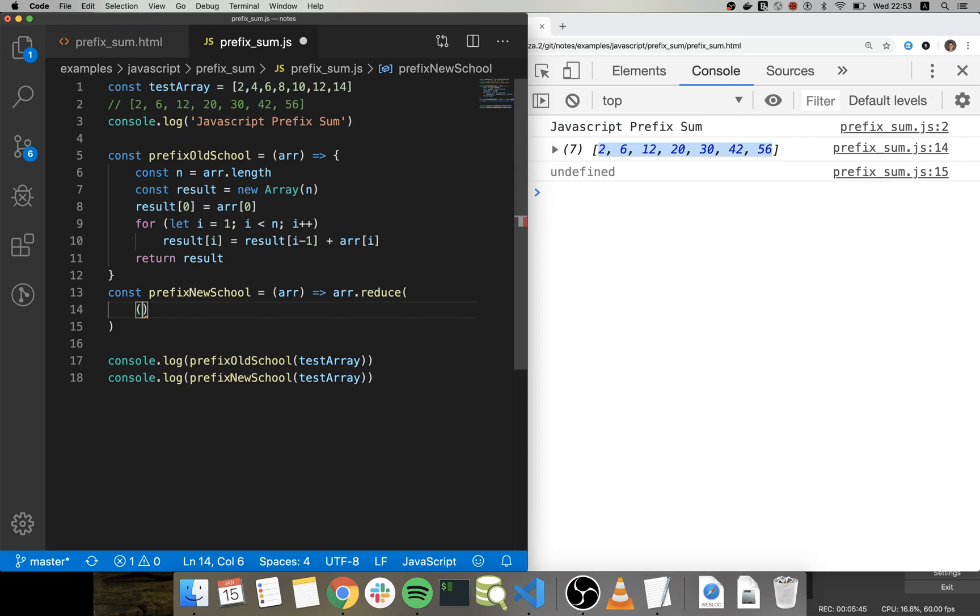Every time that we execute this function we return the whole array or the new array.